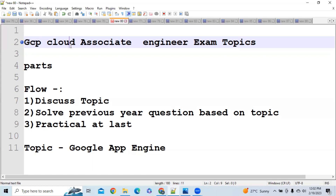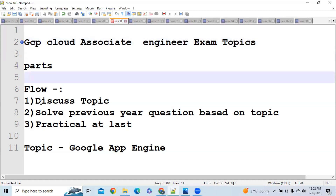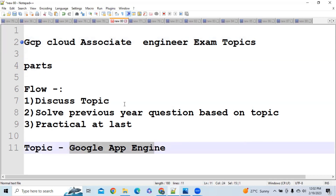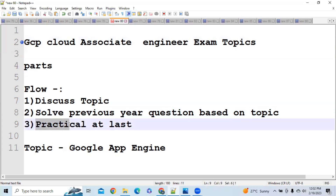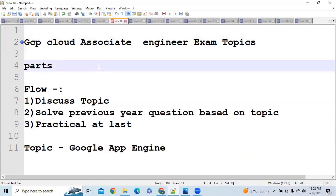Hi everybody. As all of you know, we are continuing our playlist for the GCP Cloud Associate Engineer exam. In this playlist, we first discuss the topic, then solve previous year questions on those topics, and at the end we do a practical combining all the concepts. The basic agenda of the playlist is to help you clear this exam with minimal effort and minimal time.